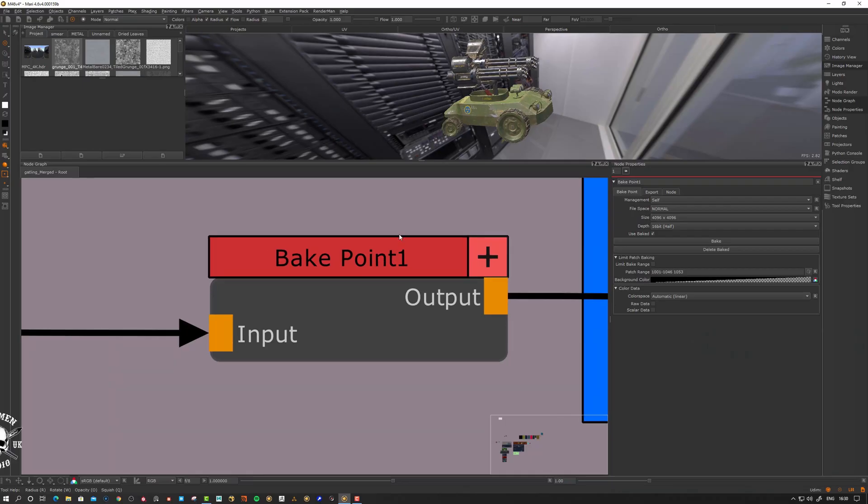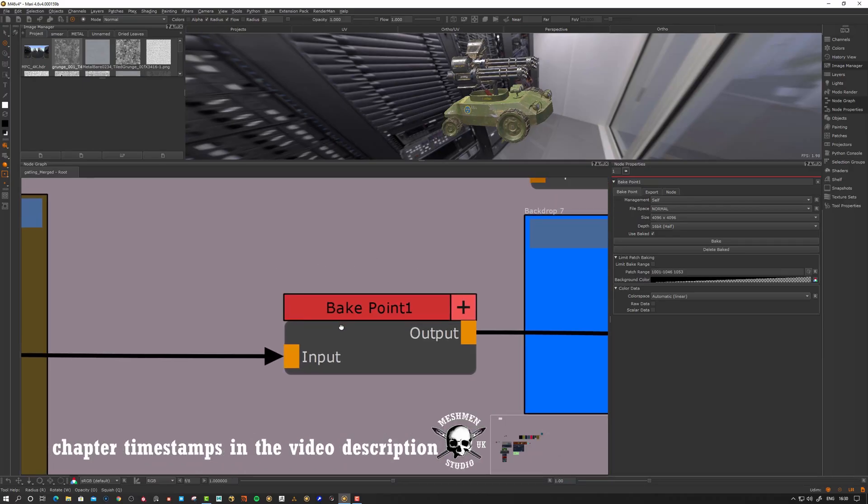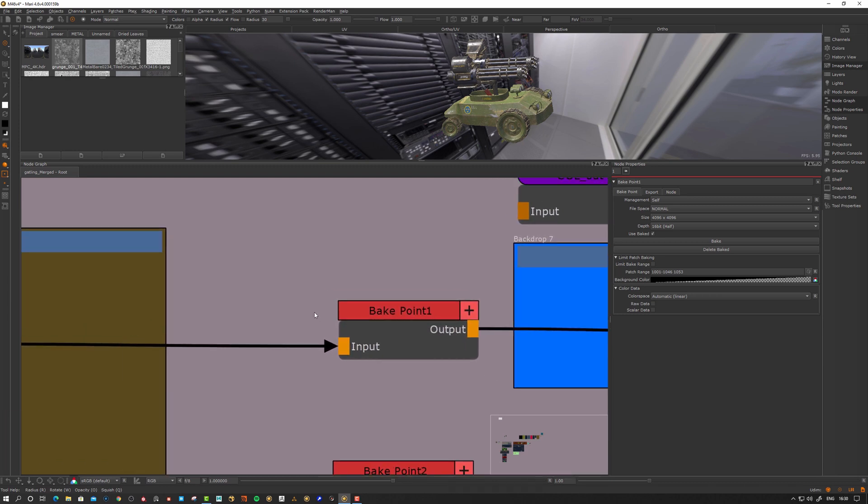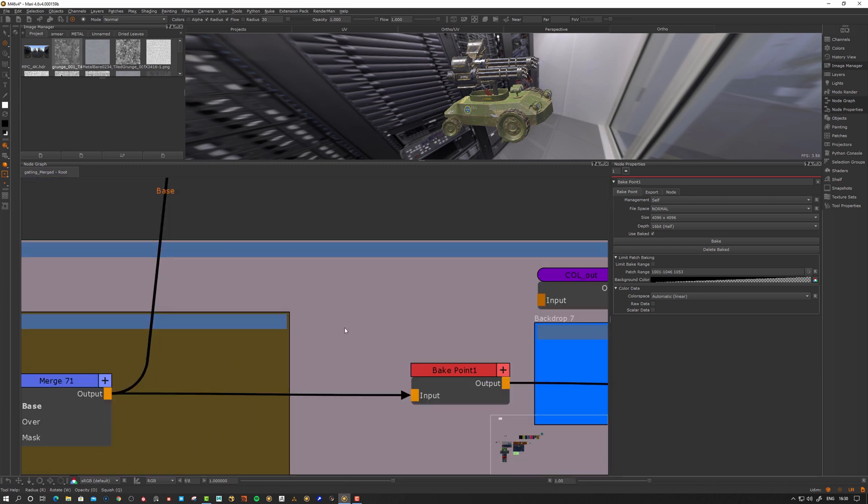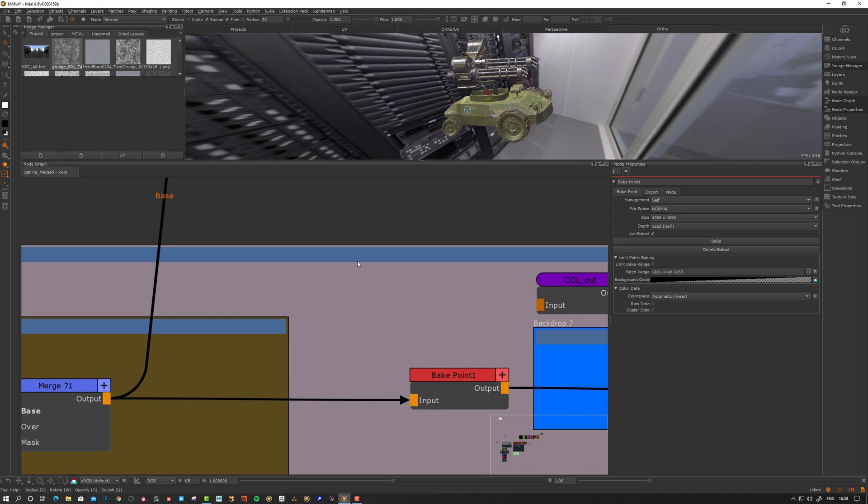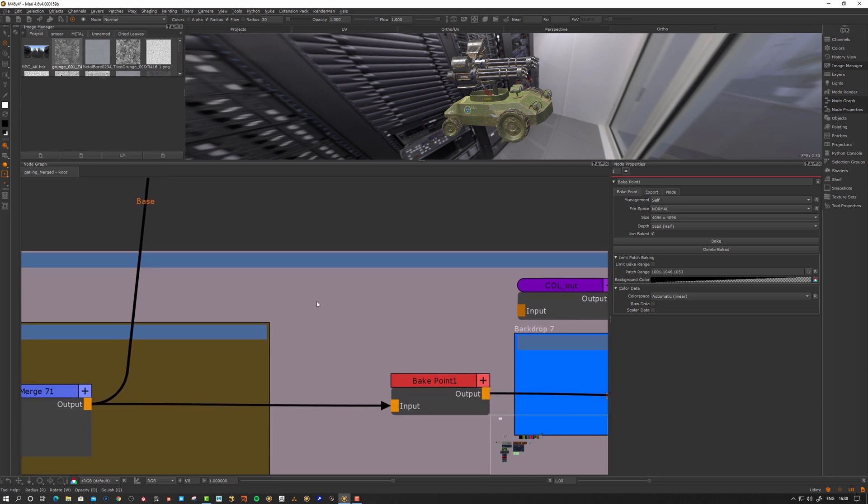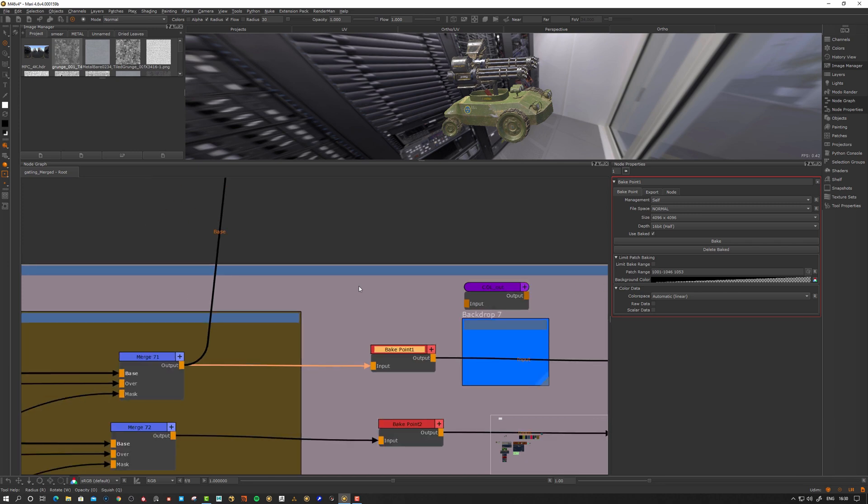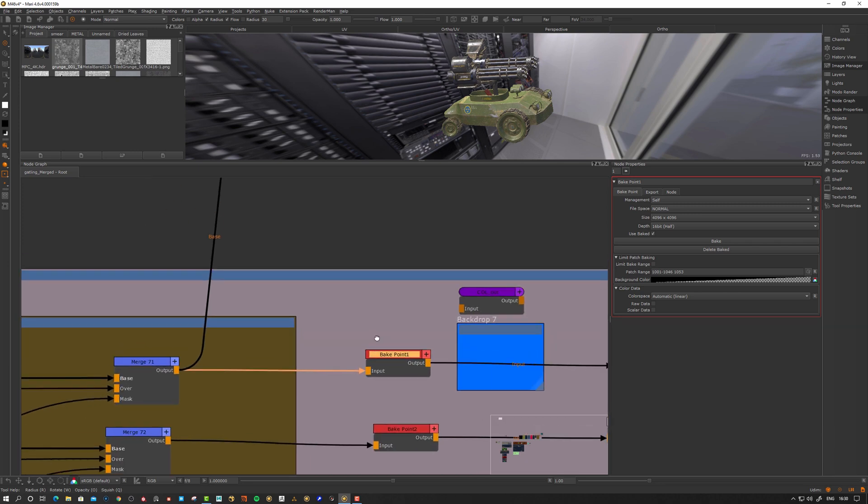So Bake Points in Mari Nodegraph, what is it and what's it good for? Absolutely nothing. No, seriously, Bake Points is a way to manage complexity in Mari Nodegraph. Let's see what we can do with them.